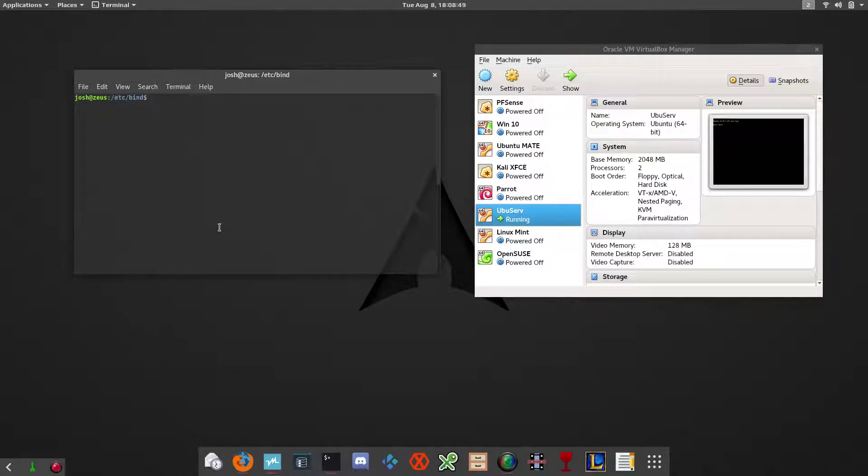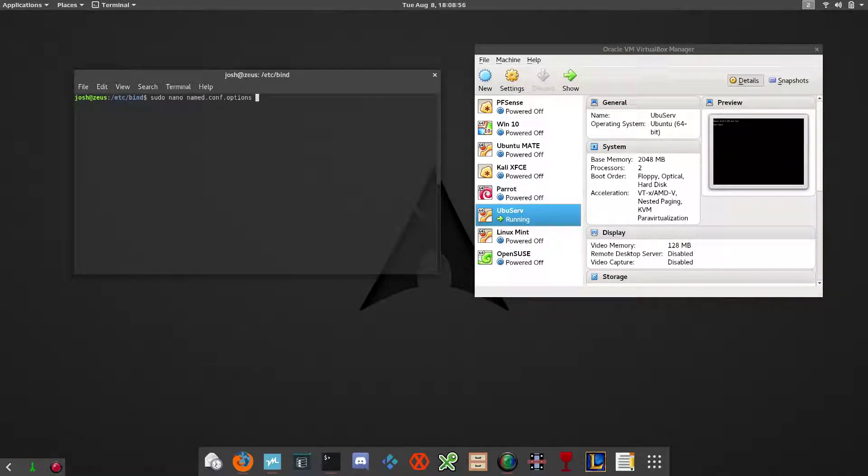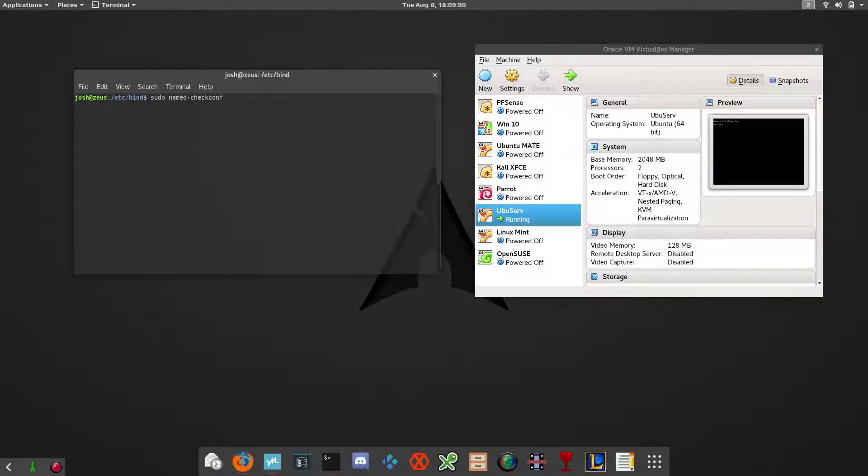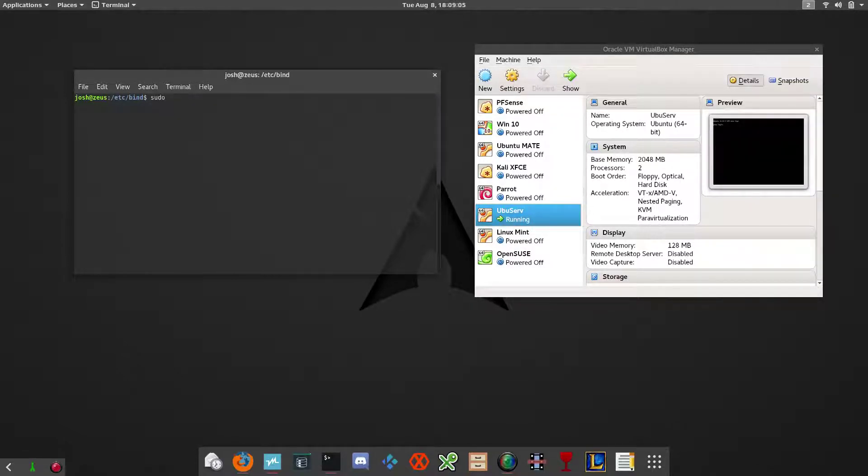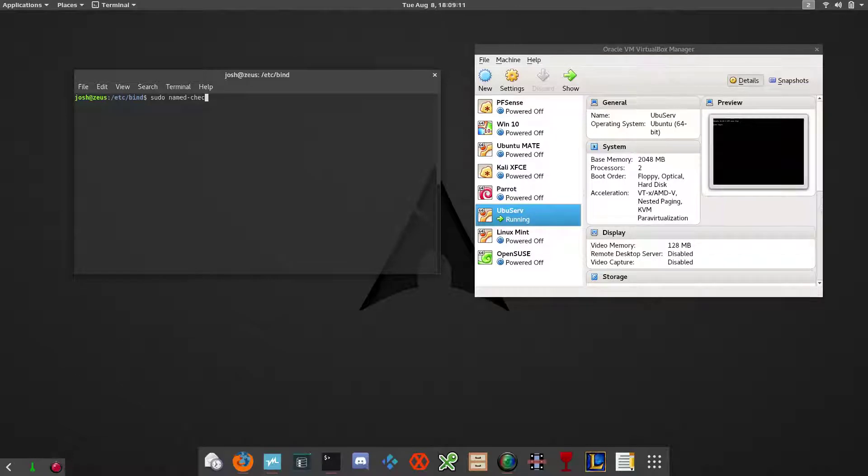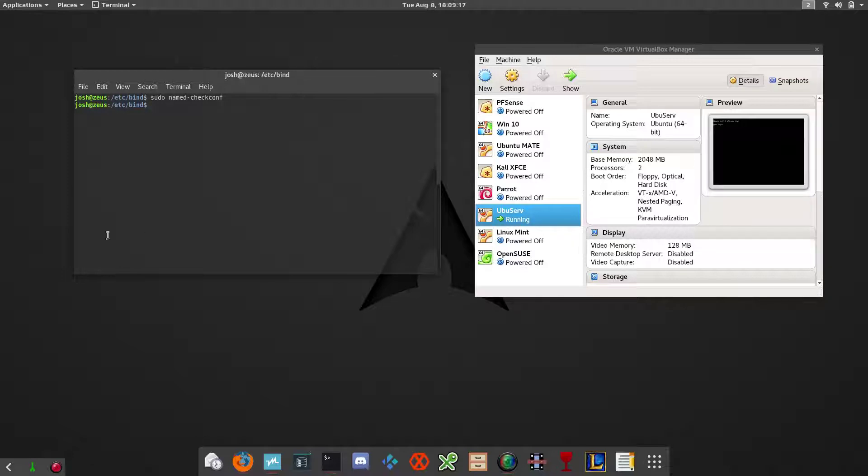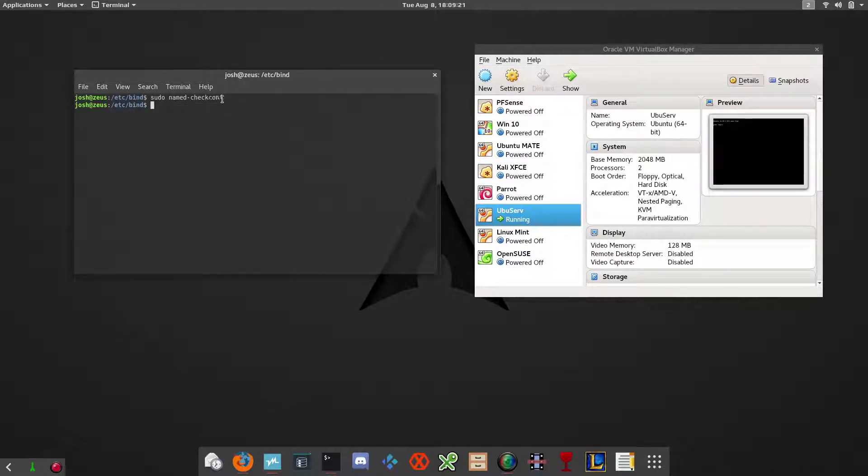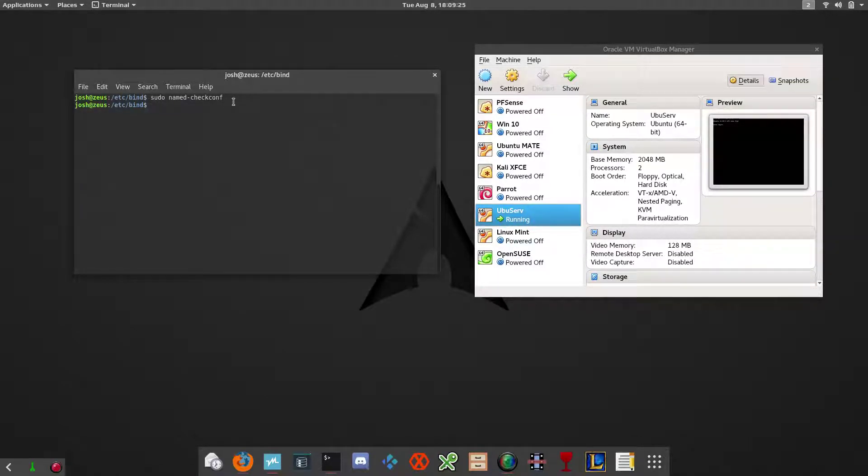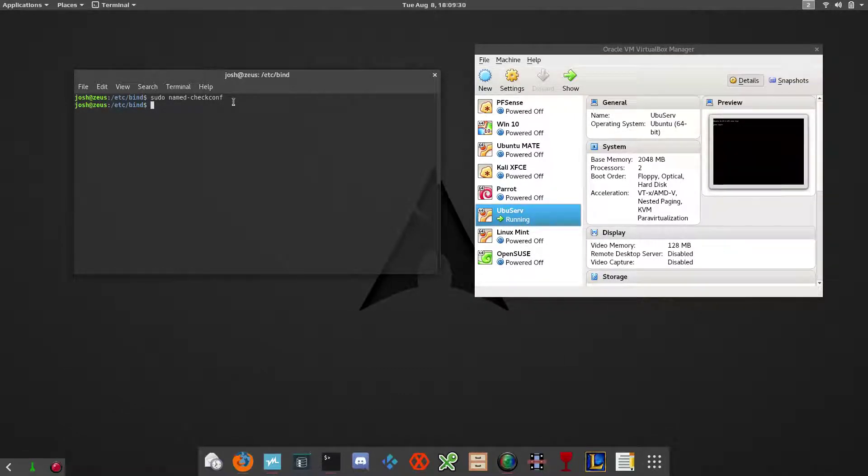Now that we have our configuration done, we want to test our configuration before we restart the service. The way you do that is type in sudo named-checkconfig. If it doesn't show any issue, it's all good to go. If there's an error, it'll show like a line number and wherever the error is in the configuration file. It's all good to go.